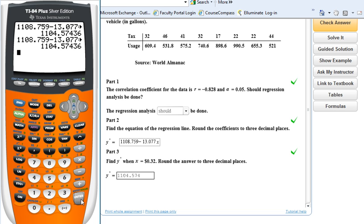This is a video on how to get through solving these types of questions using the graphing calculator. Hopefully this will help you out. Let me know if there are any questions.